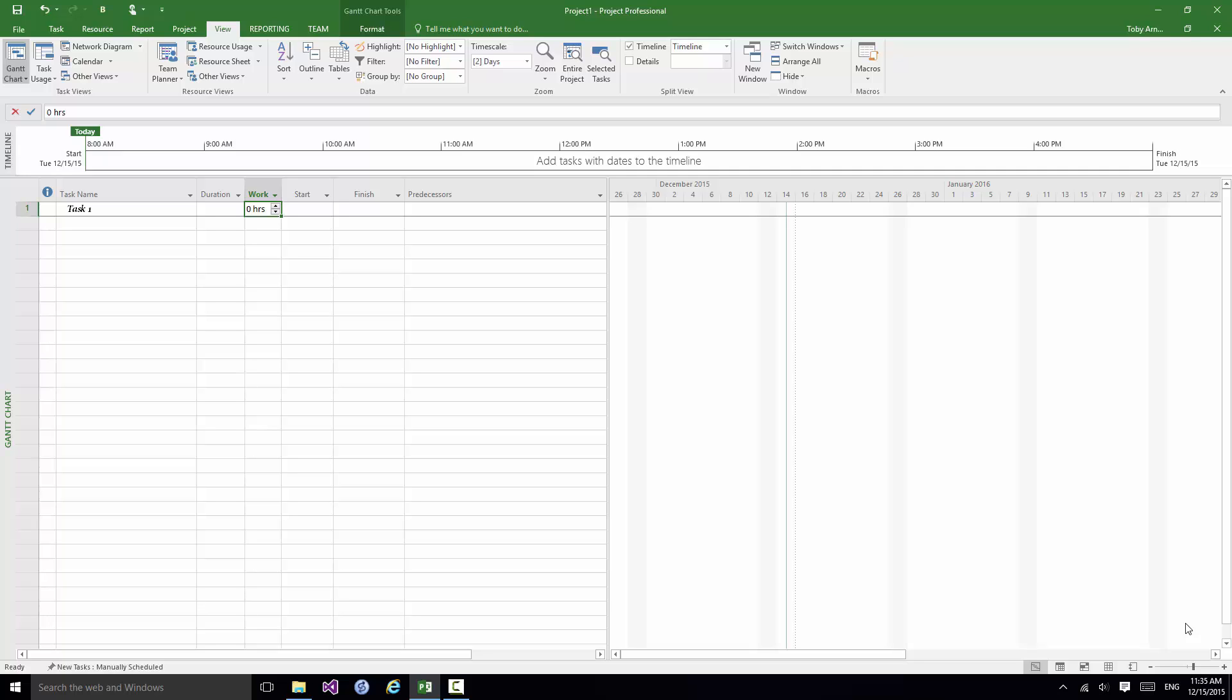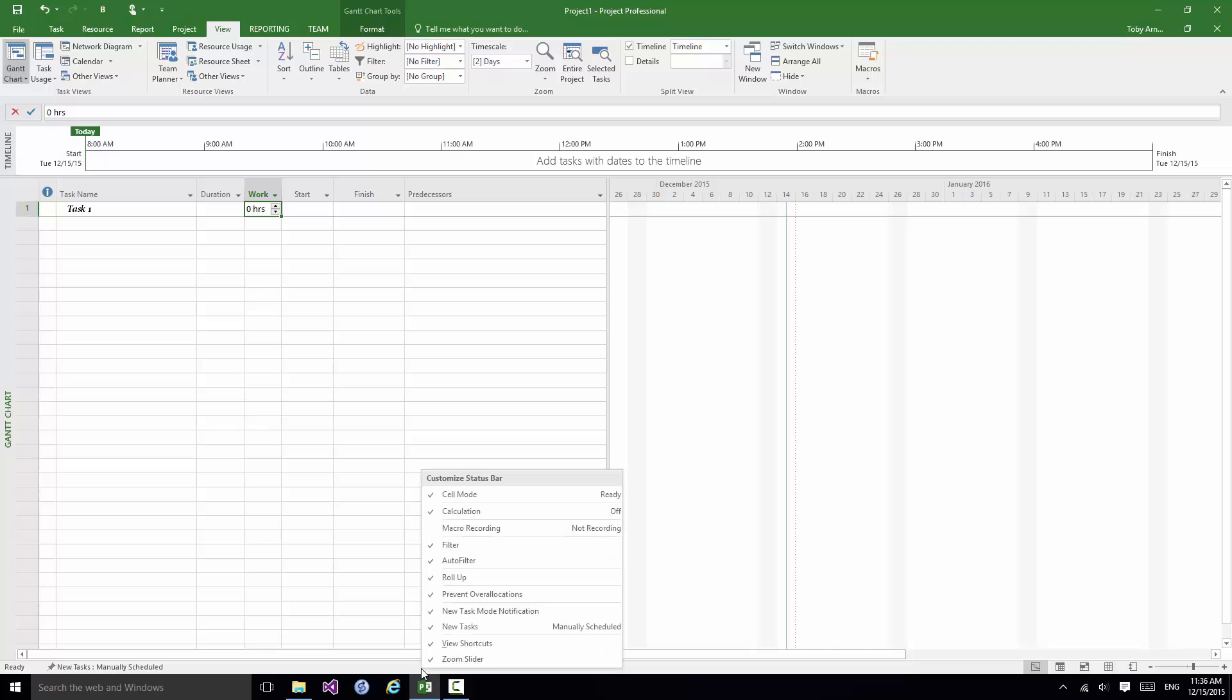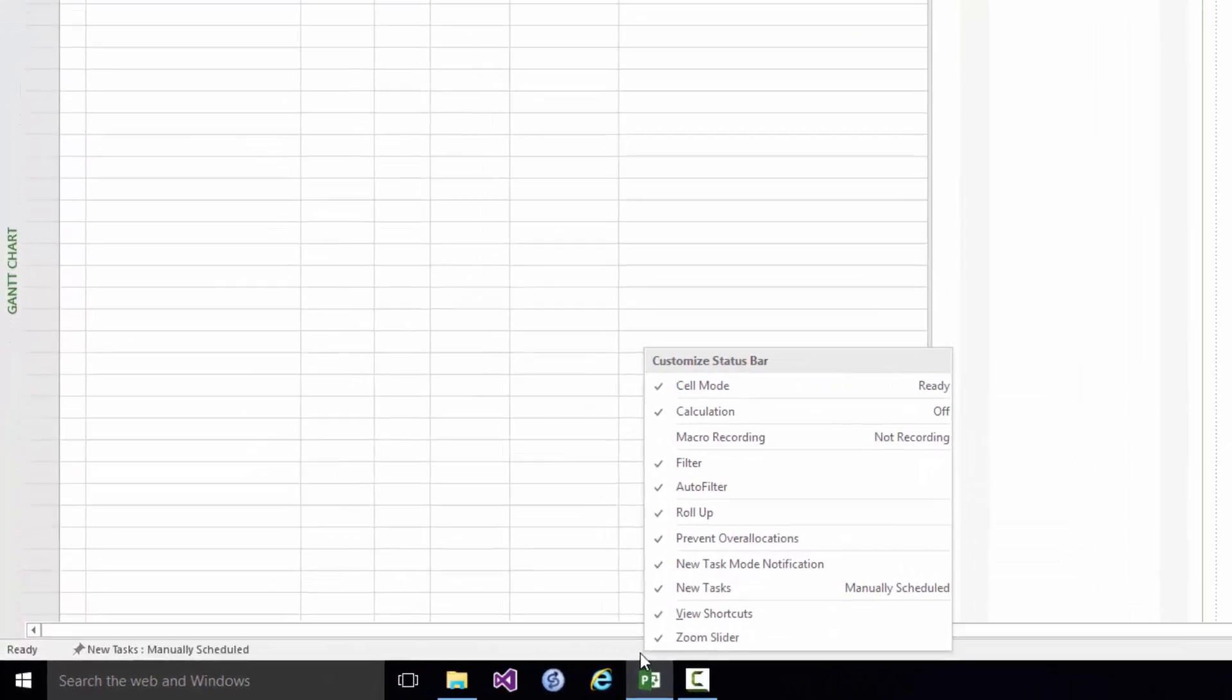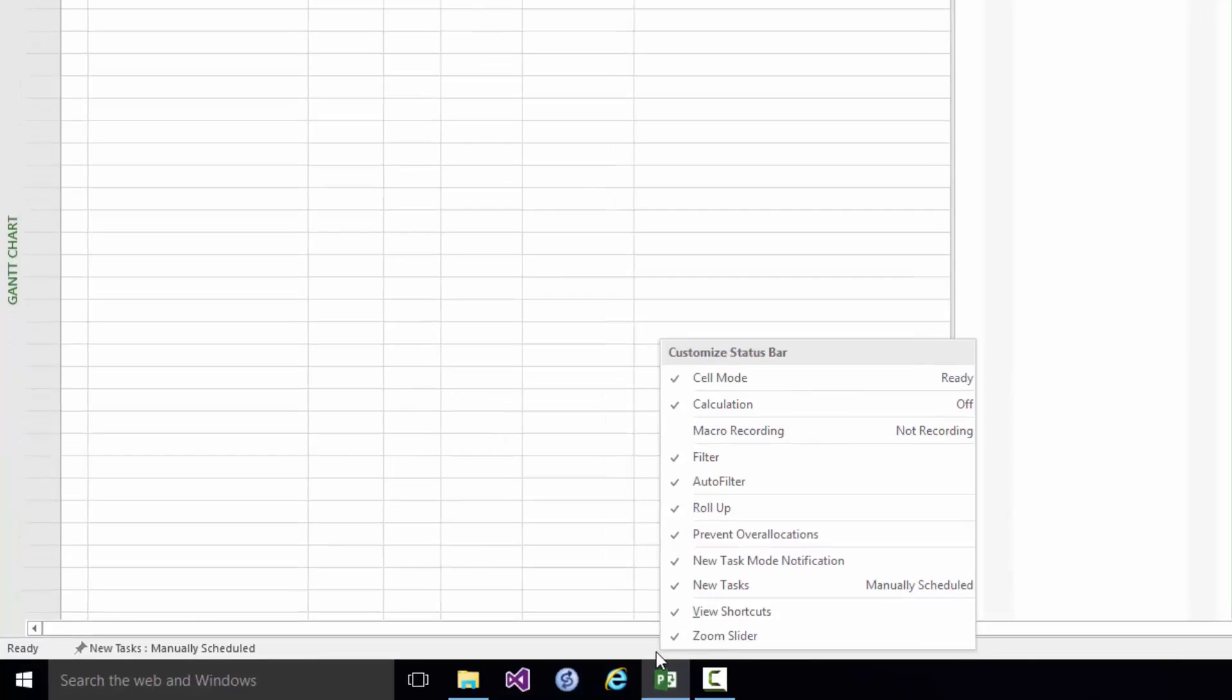But importantly if you right click anywhere on the status bar you will see a list of potential contents and whatever's ticked is currently shown. Note the header there, Customize Status Bar.